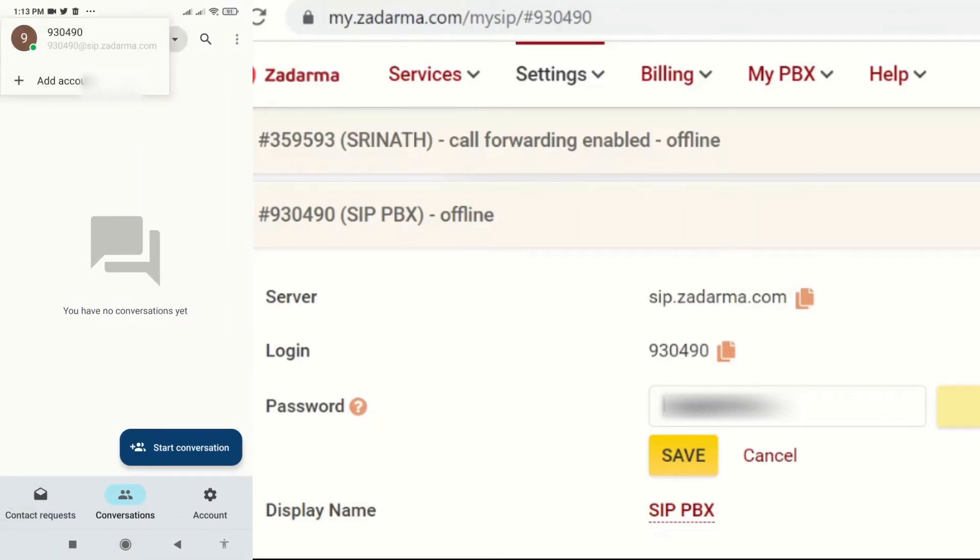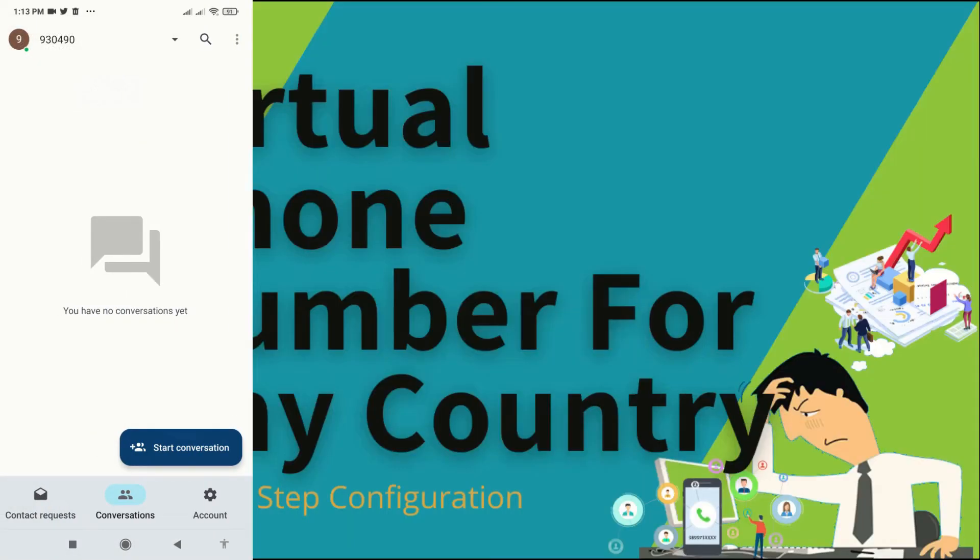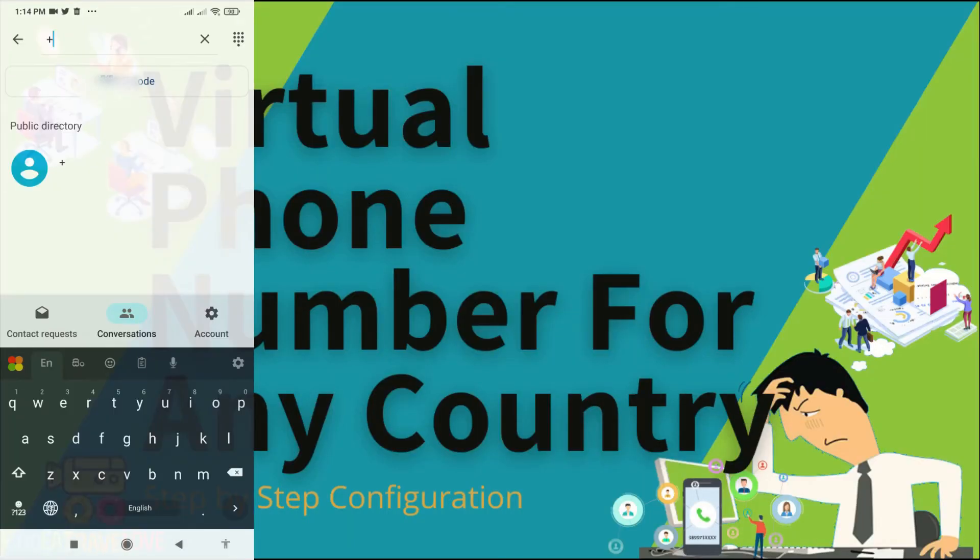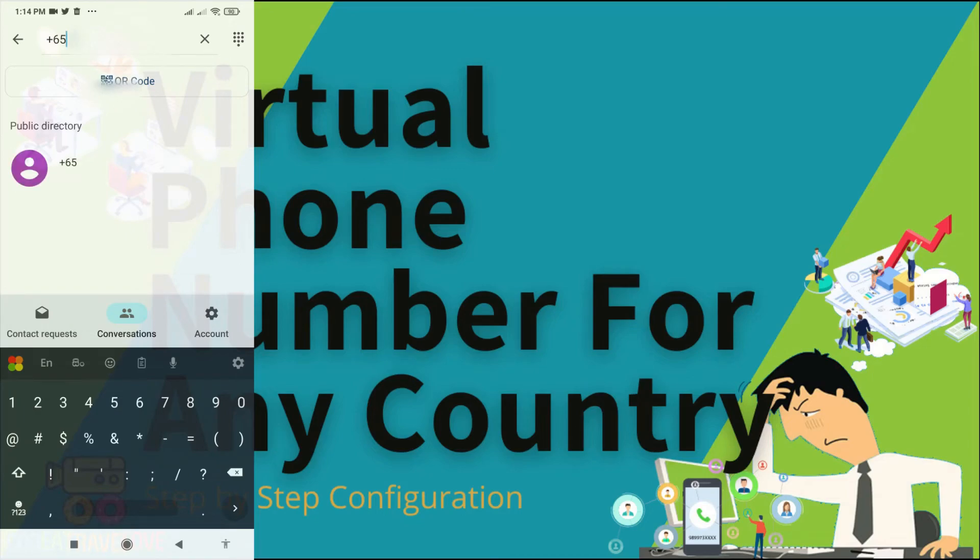I just provided configuration details for Jamie as provided in the Zadarma.com settings page. Okay now our account is active and online. We can see that from the little green dot next to our account number.